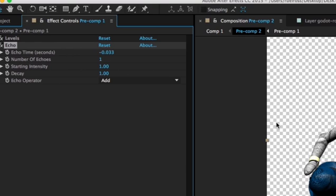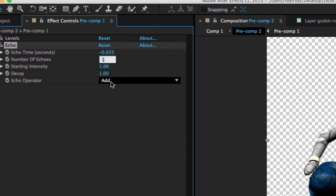The number of echoes will give you the number of repetitions in your image. I'm going to put in six.